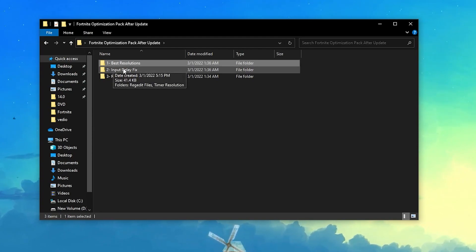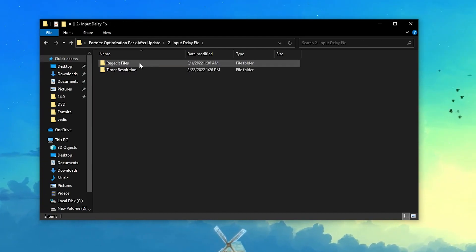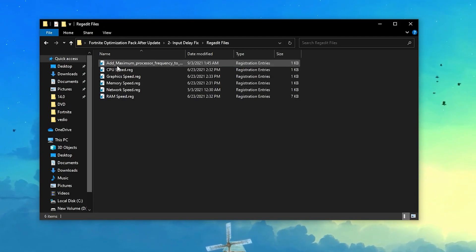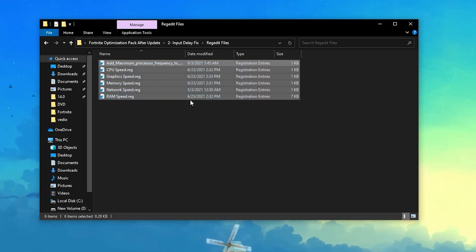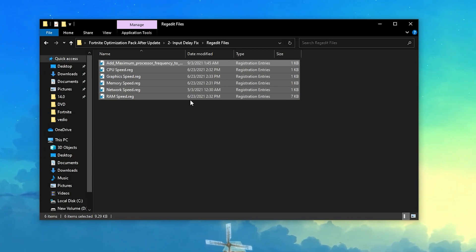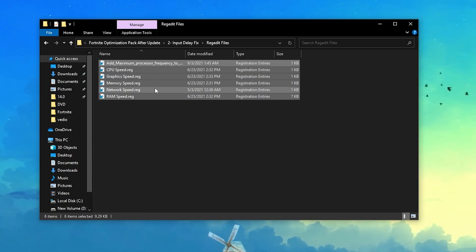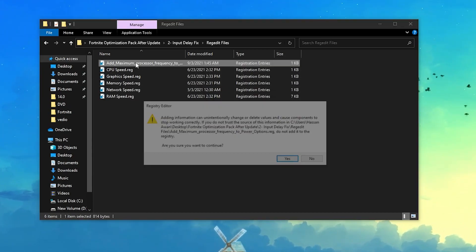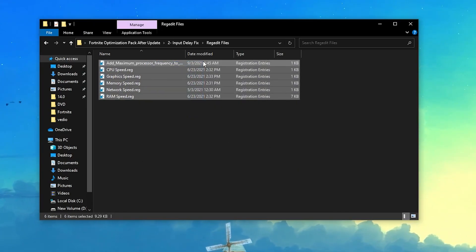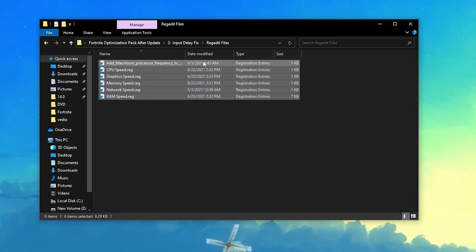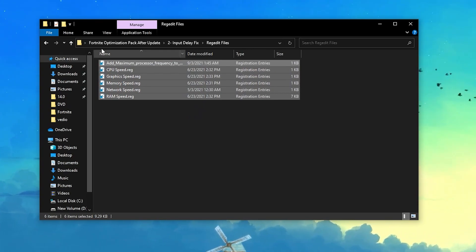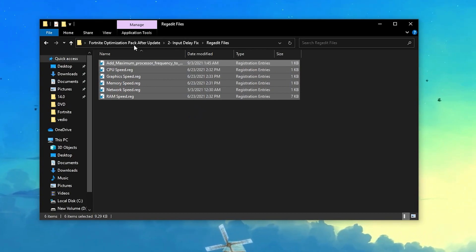Close out the Windows Client folder and go back to your boost pack. Open the second folder, which is the input delay fix. Inside you'll find a regedit file. Install all of the registry files on your PC one by one — just double click each one and click Yes. This will optimize your CPU, GPU, RAM, network, and overall PC memory.